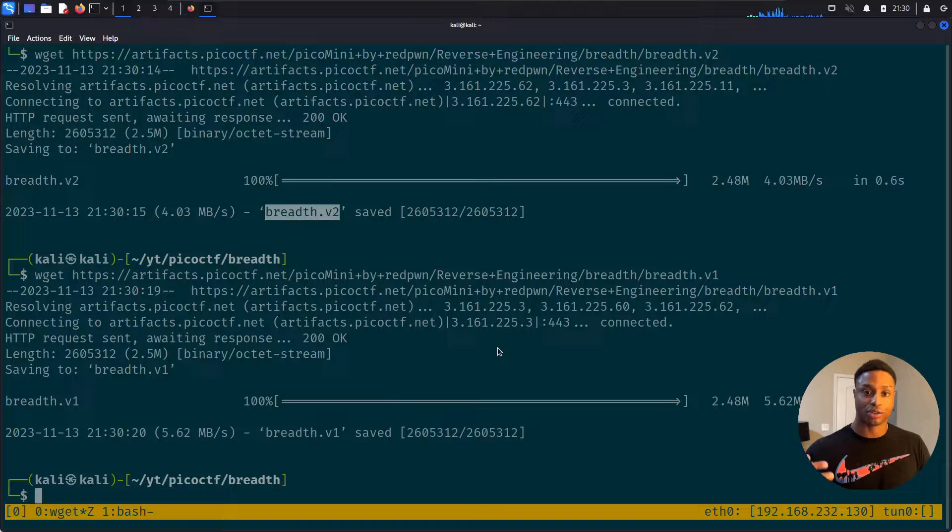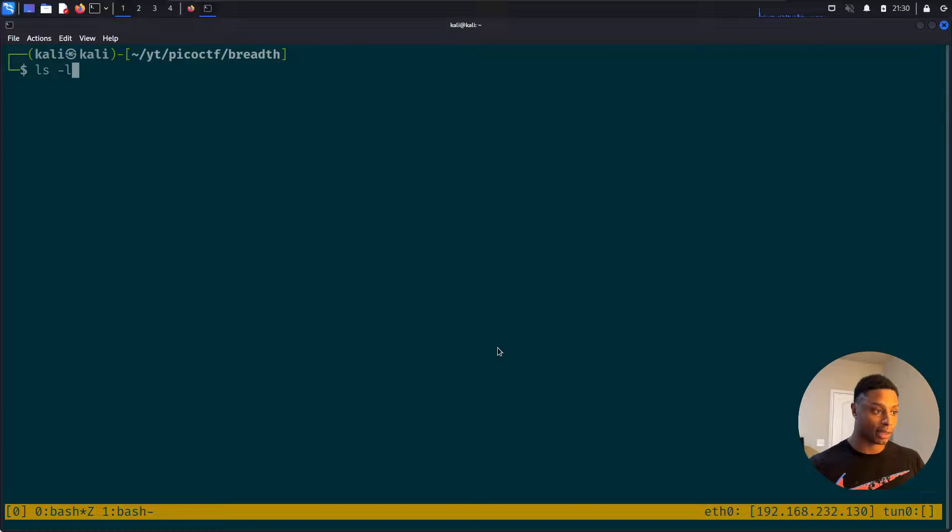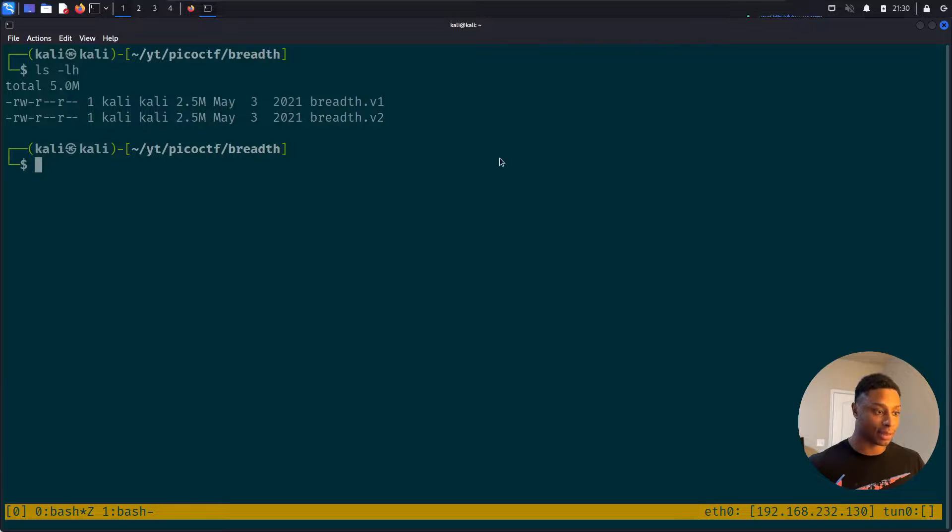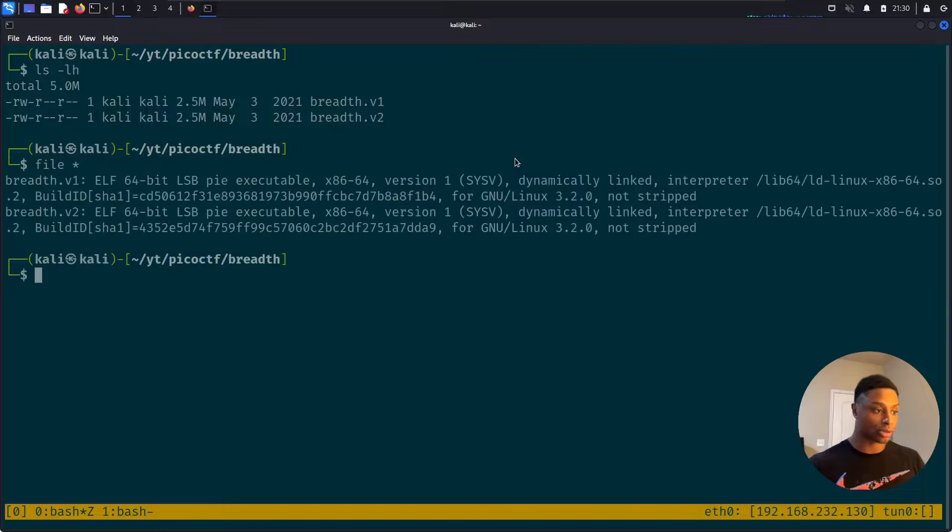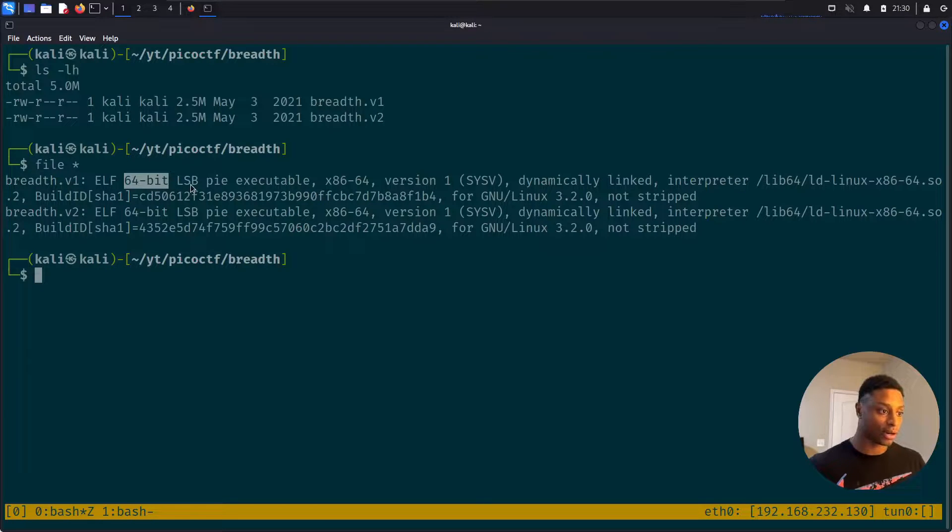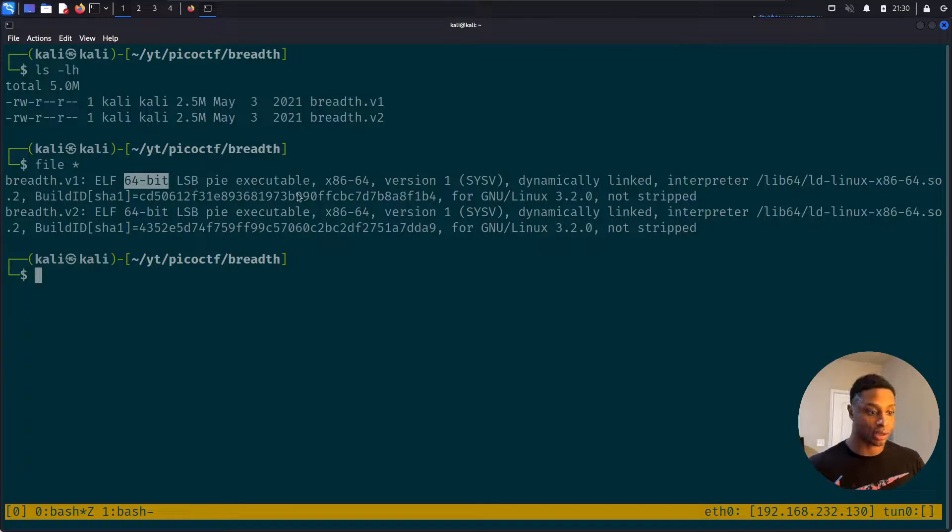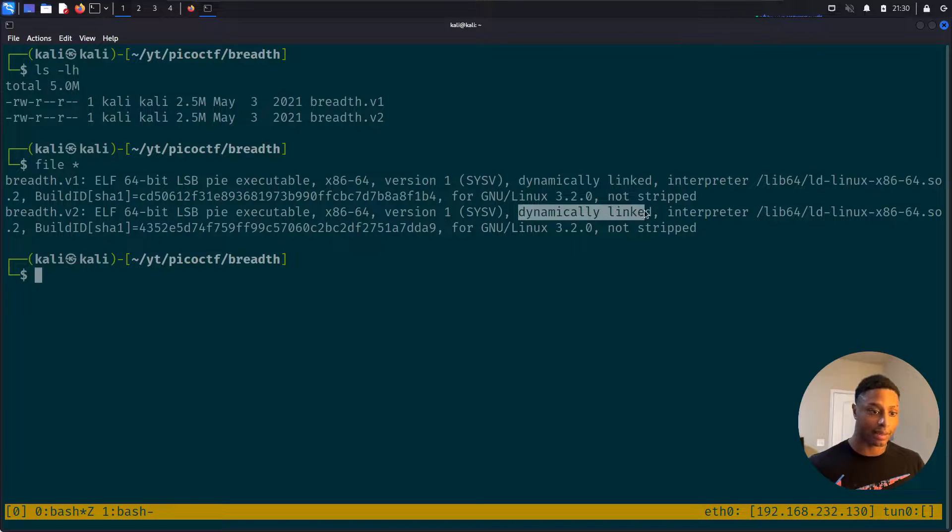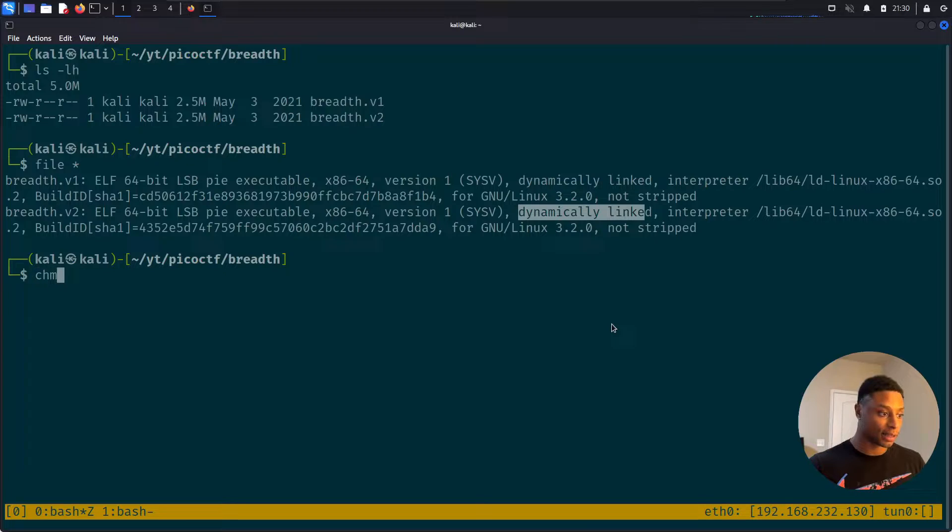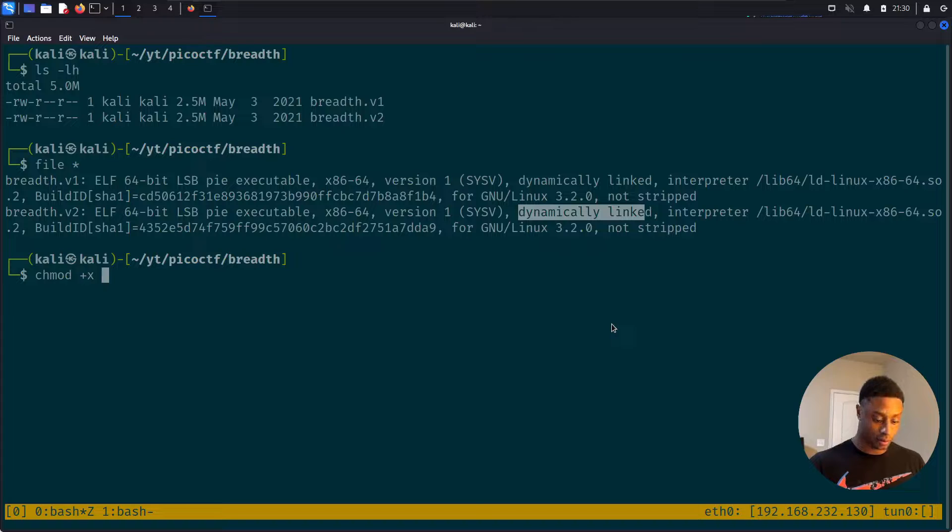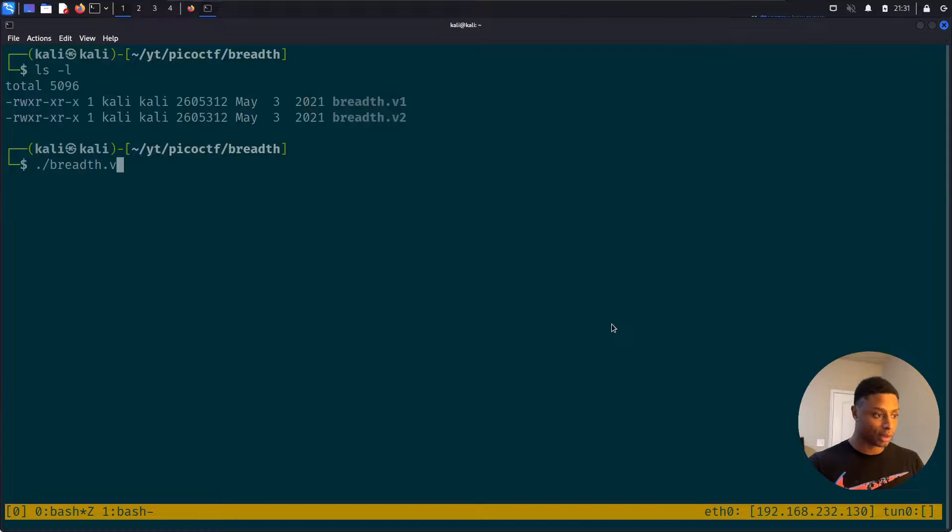We see that saved correctly. Hit the up arrow and change that to breadth version one. Do ls -lh. Okay, both files are downloaded. They look to be the same size. If I do file star to check these out, we can see that they both are Linux executables, they're not stripped, and they're dynamically linked. Awesome. Let's make them both executable.